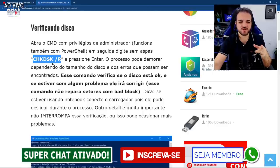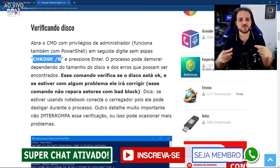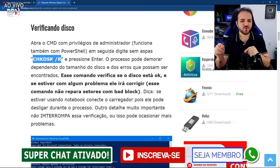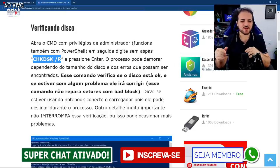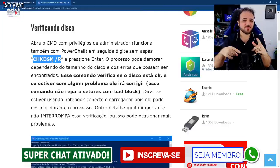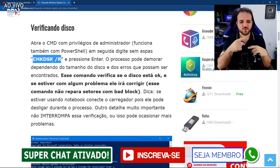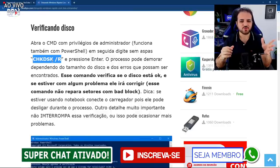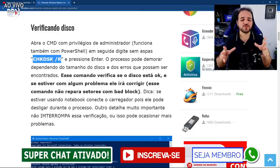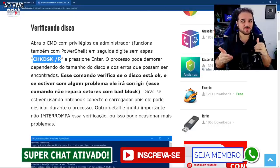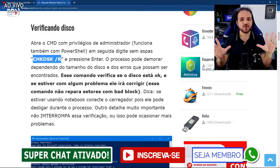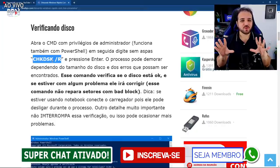O primeiro é a verificação de disco, o chkdsk. Sempre sem aspas. Esse comando você não vai conseguir executar de imediato — ele vai pedir um agendamento. Você bota 'sim' e na próxima vez que o computador reiniciar, ele vai entrar numa tela preta e vai fazer o checkup no disco para identificar e corrigir algo. Dependendo da máquina, isso pode demorar bastante tempo, não se espante. Deixa ele fazer tudo.